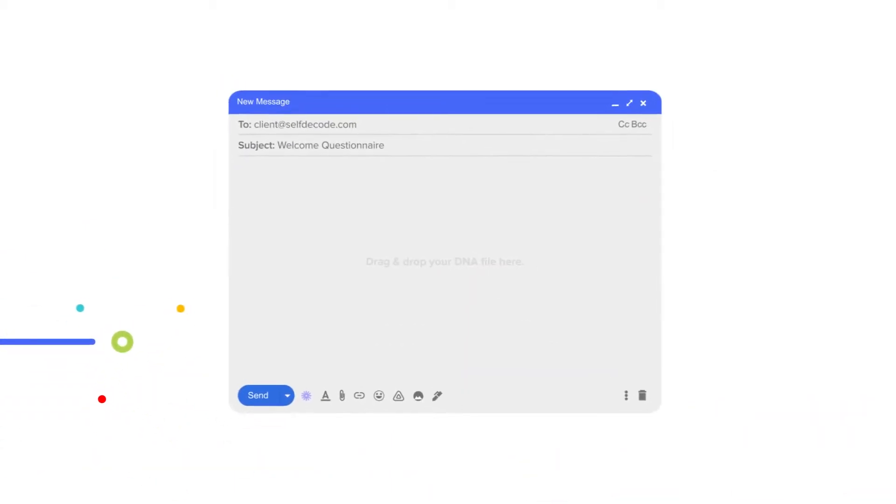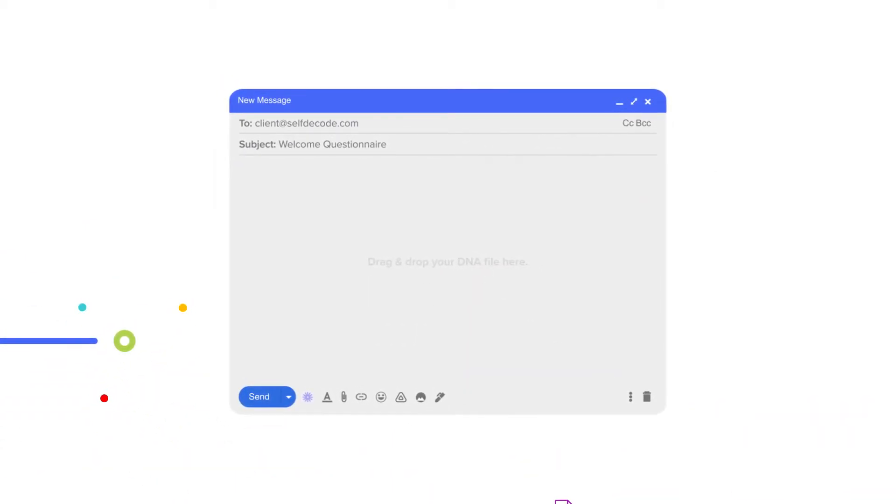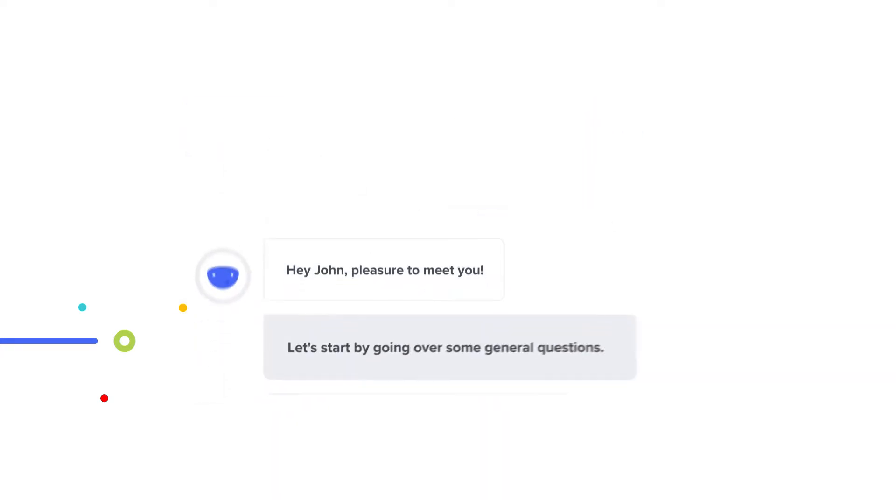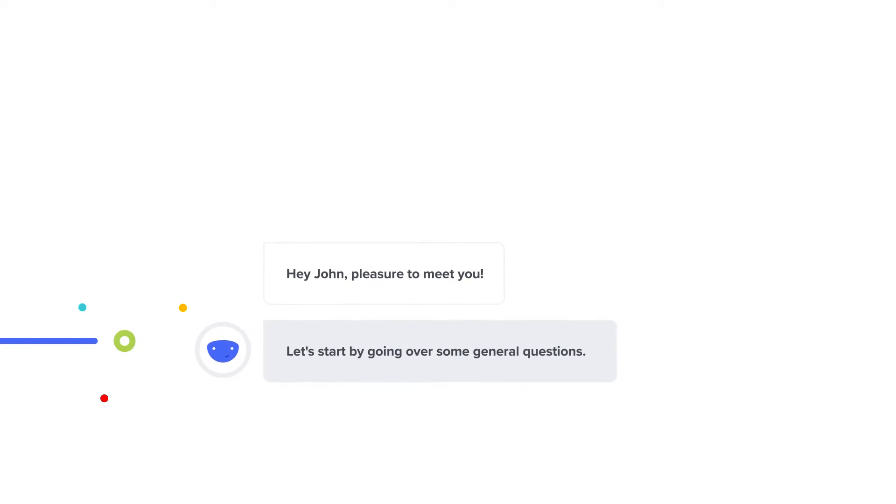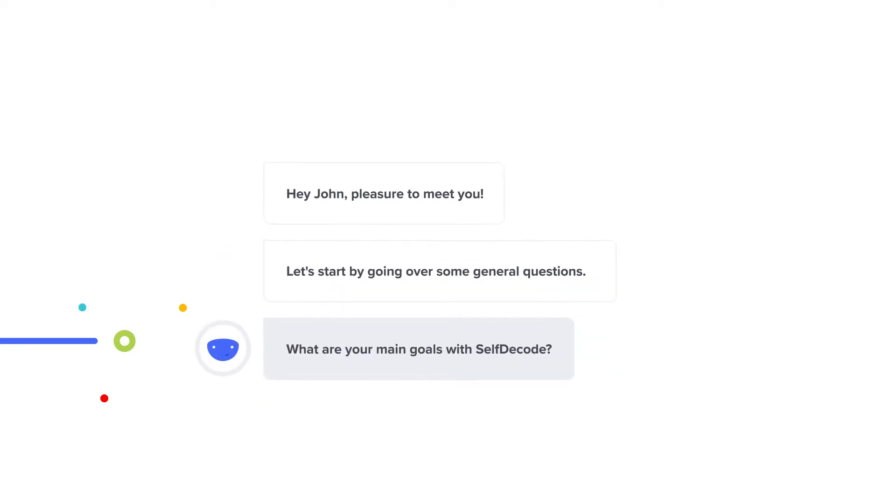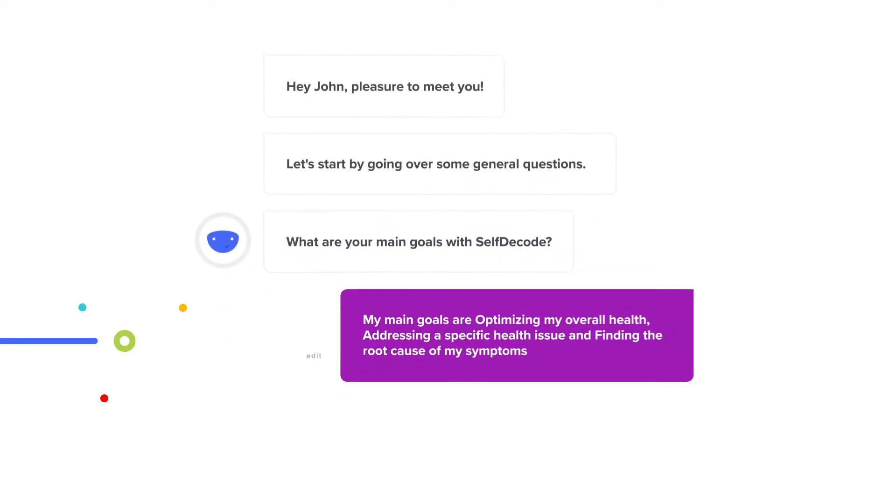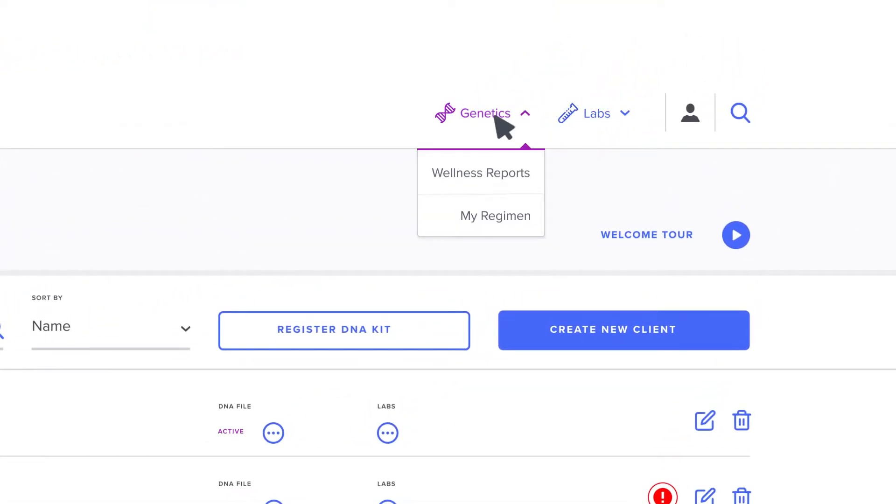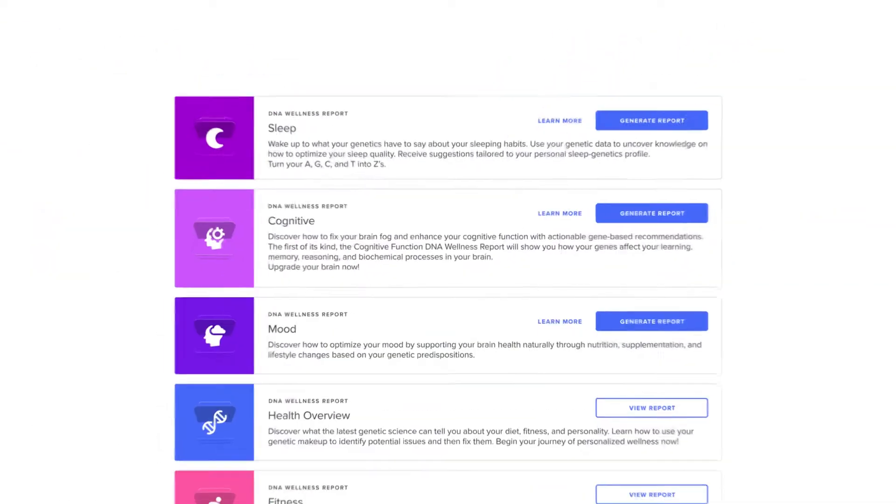When you add a client to SelfDecode, you'll have the option to send them a questionnaire that will ask the key questions about your client's health and environment in order to give the most accurate personalized insight. Then you can explore all of SelfDecode's features.